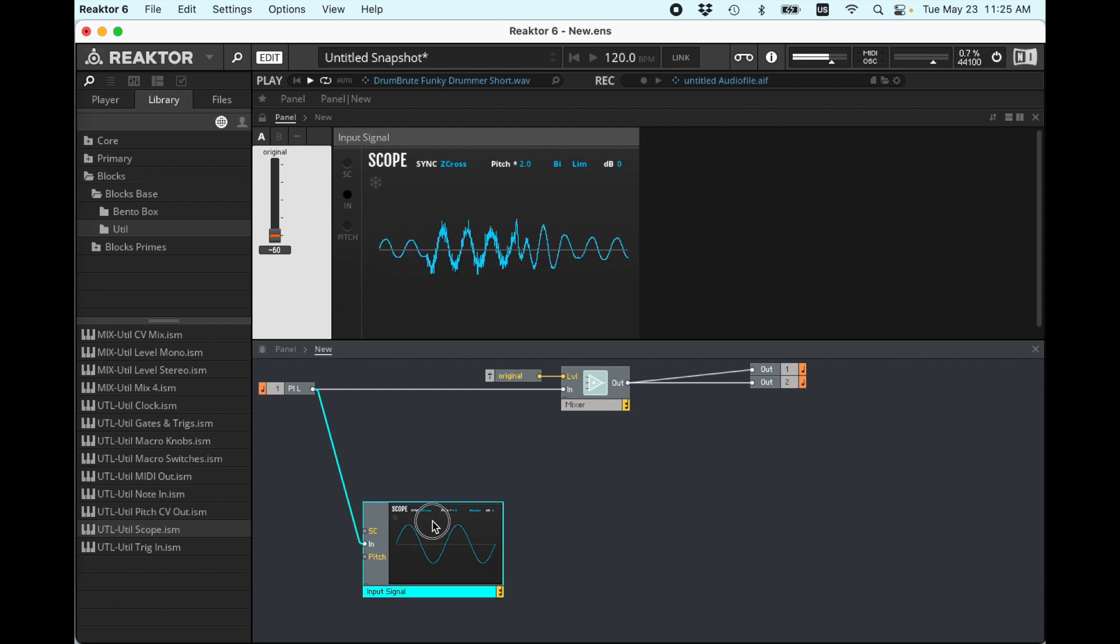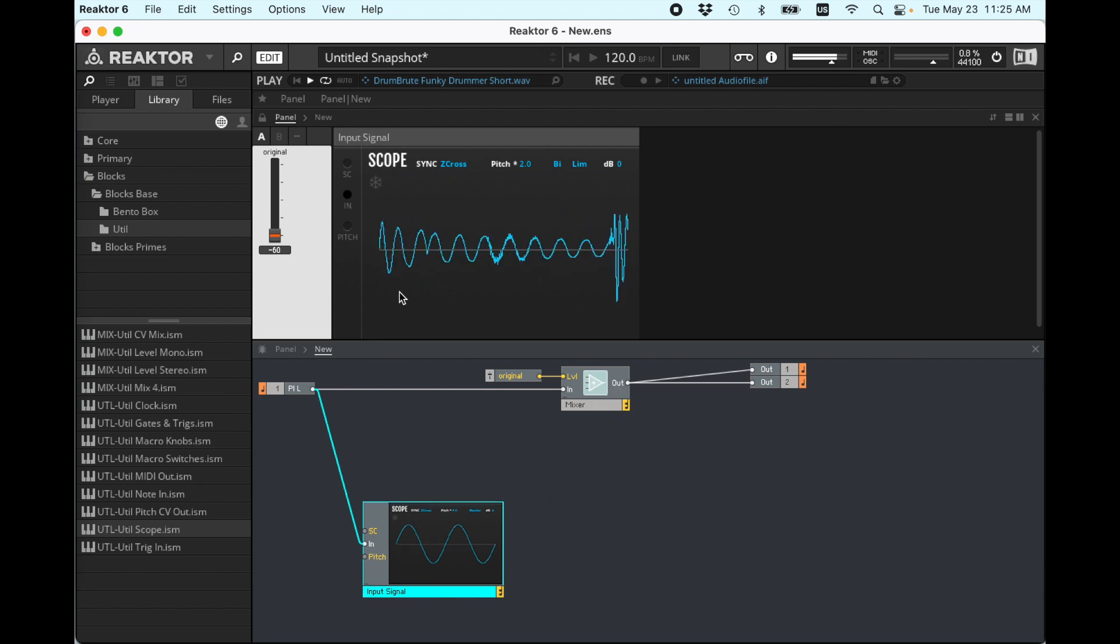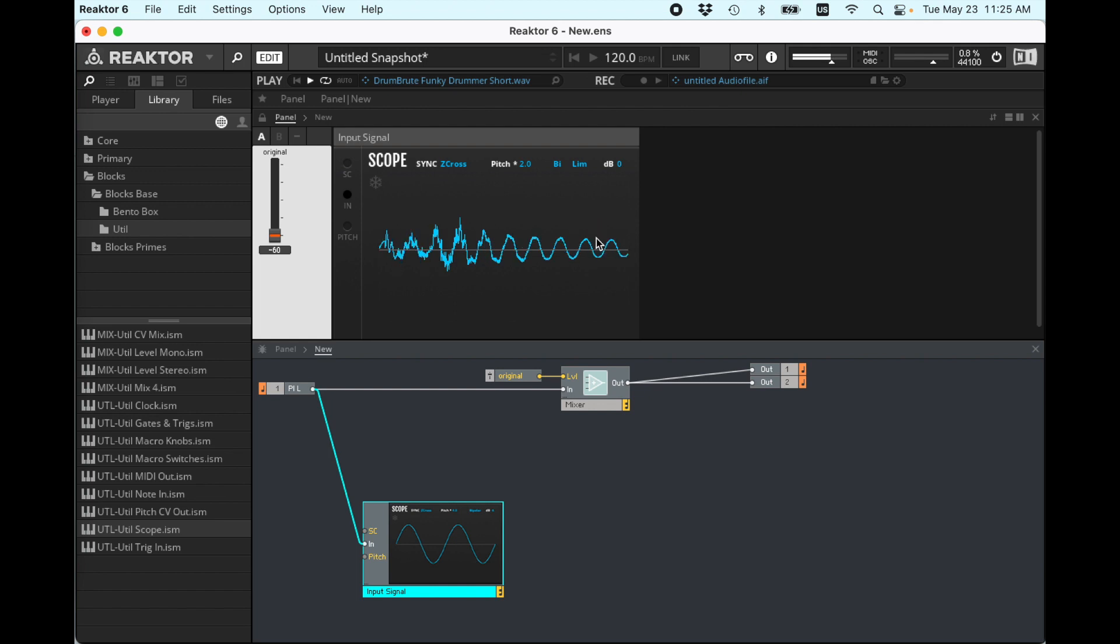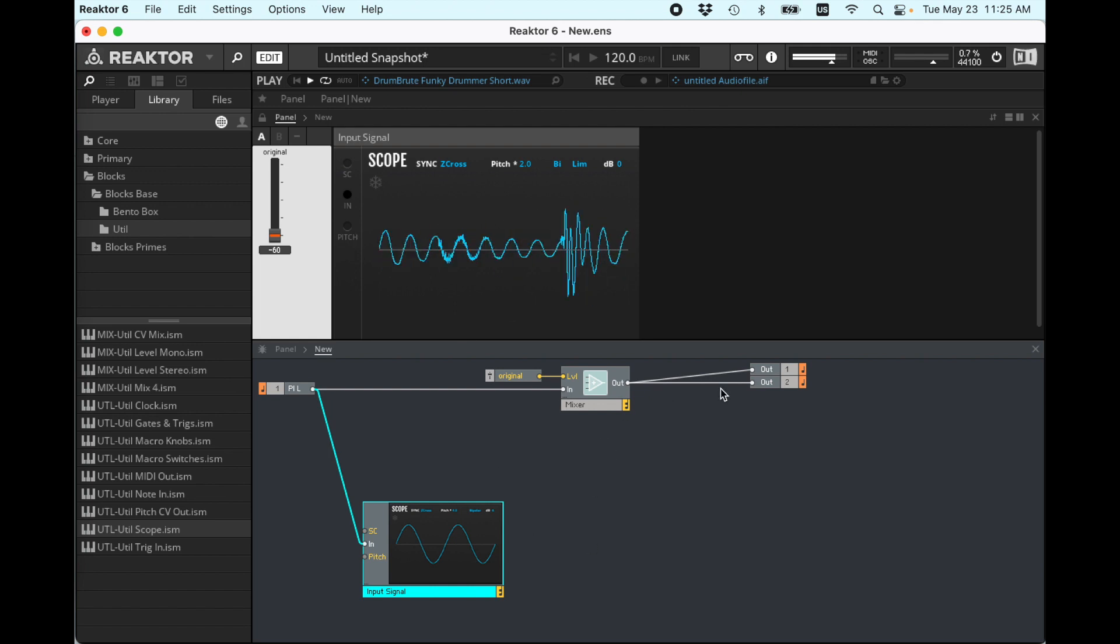What we want to do, instead of listening to this directly, is we want to take the envelope information from this, the amplitude information from this, and then use it to control the amplitude of something else.